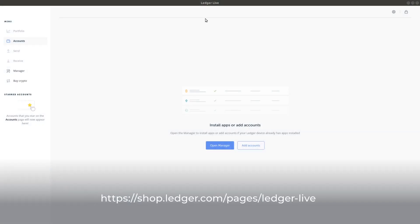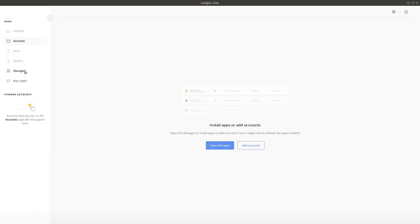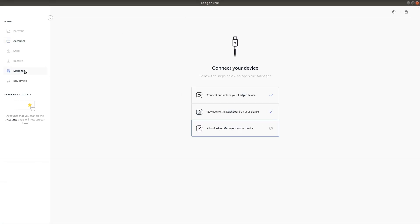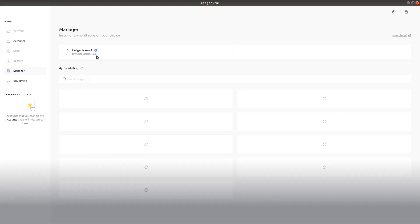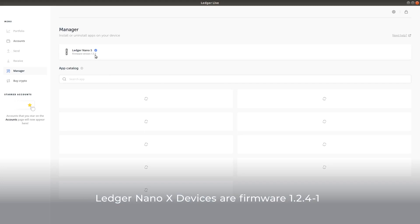First, you need to download and install Ledger Live and go to the Manager tab. Make sure you have connected your Ledger Nano device to your computer's USB port and unlock it. Next, navigate to the dashboard on your Ledger device and allow Ledger Manager on your Ledger device. Next, check that the Ledger device firmware version is 1.5.5 or higher.